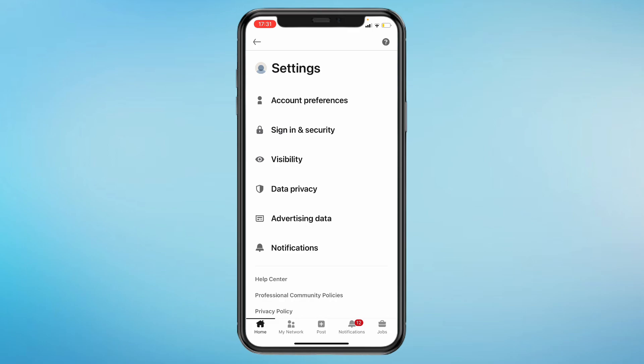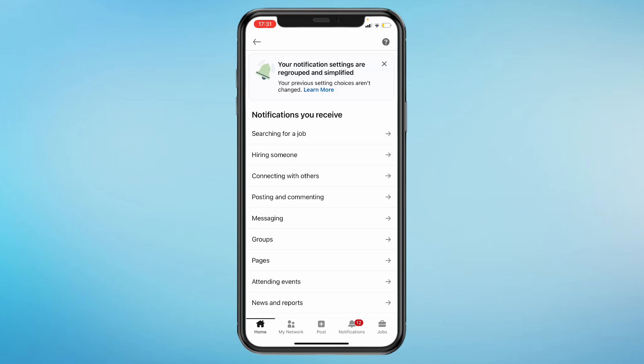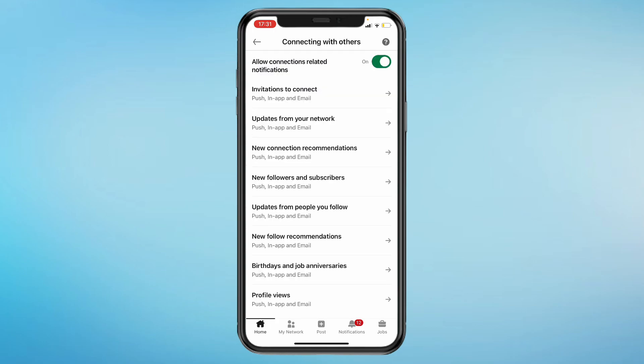Then, once you're here, click on notifications. Click on connecting with others, then click on birthdays and job anniversaries.